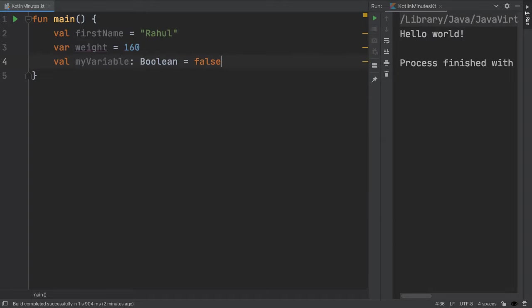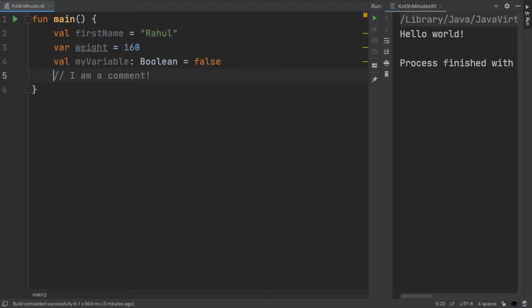As you write more code, it's sometimes helpful to leave yourself a note about why you wrote the code in a certain way. These are called comments, and you can leave a comment by using a double slash. Commented lines are ignored by the computer.